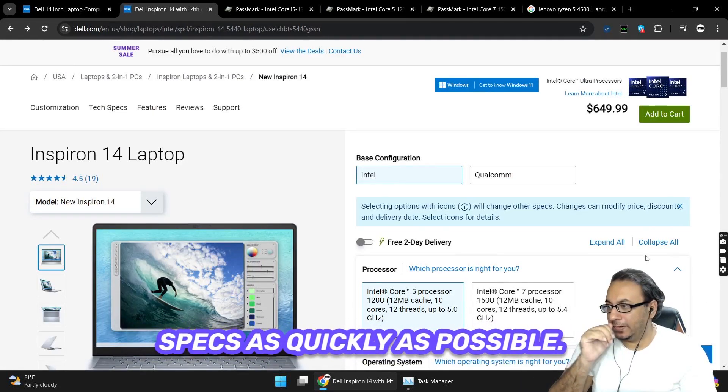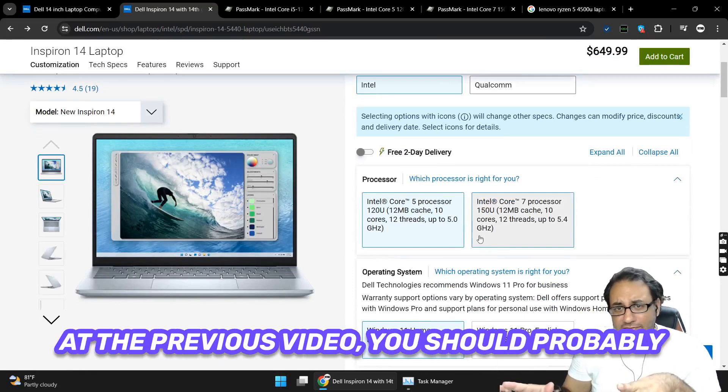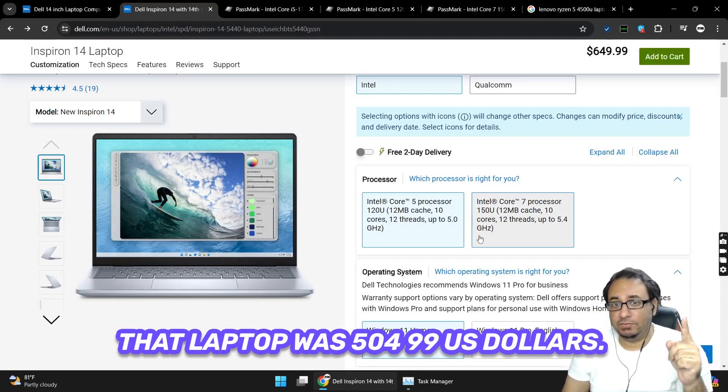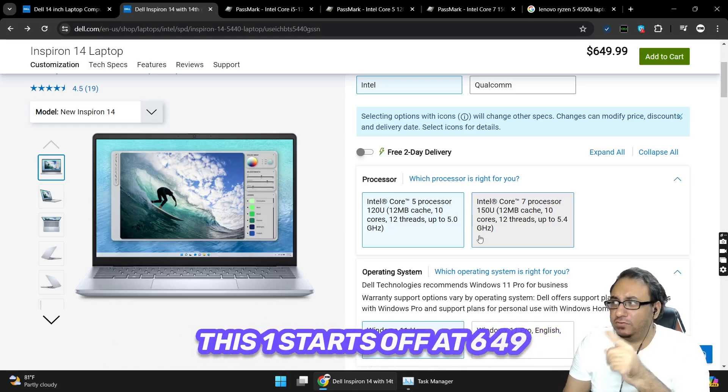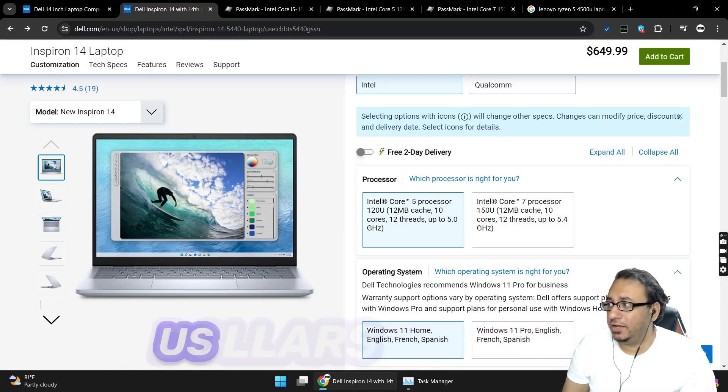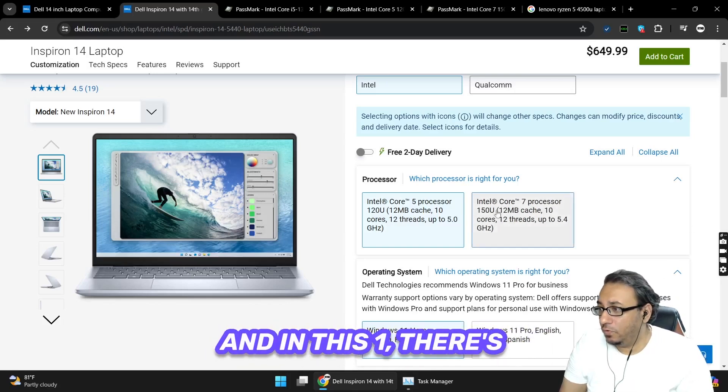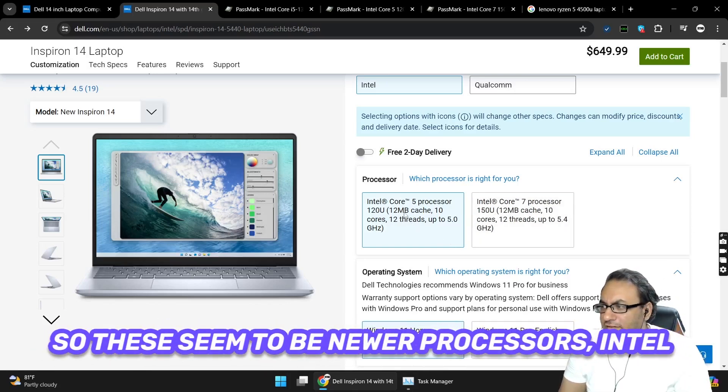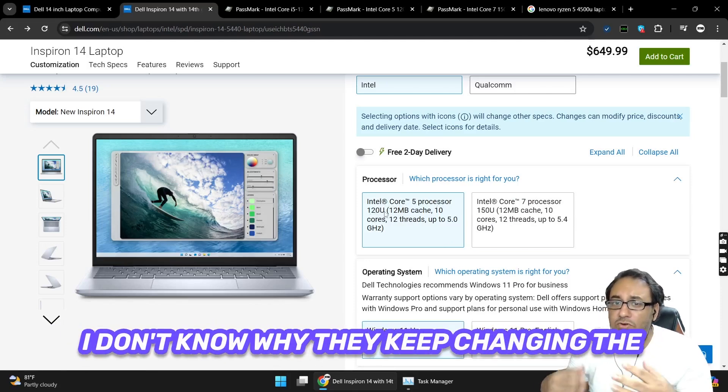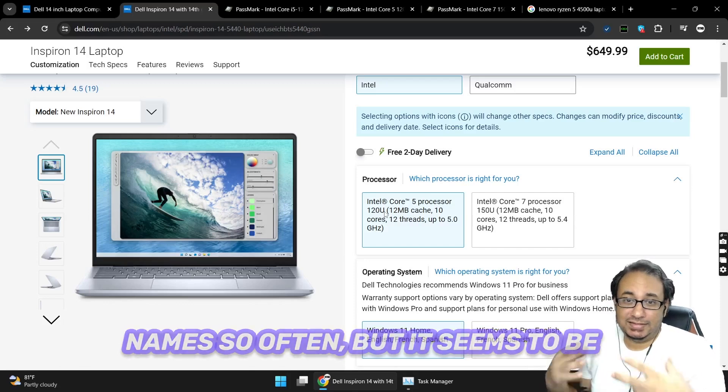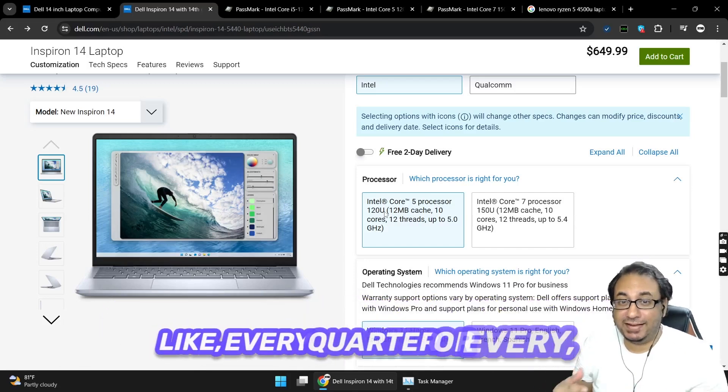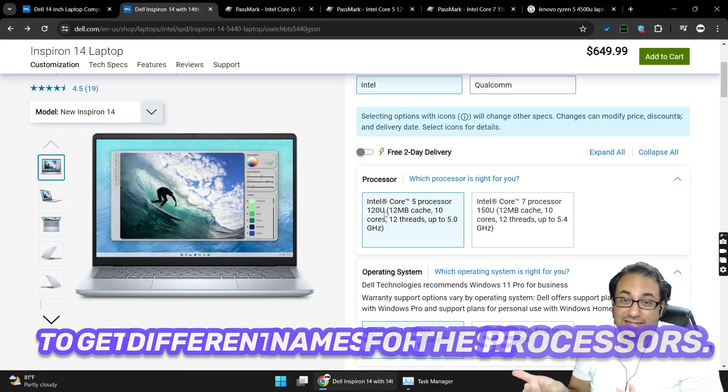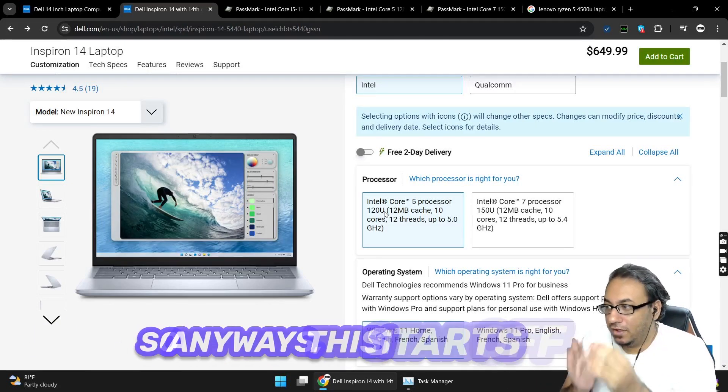I'm going to go through the specs as quickly as possible. If you didn't have a look at the previous video, you should probably have a look. That laptop was $499 US dollars, this one starts off at $649 US dollars on dell.com. In this one there's two options for the processors. These seem to be newer processors - Intel Core 5 processor 120U. I don't know why they keep changing the names so often, but it seems to be a new thing now where they're innovating like every quarter or every few times for the year.